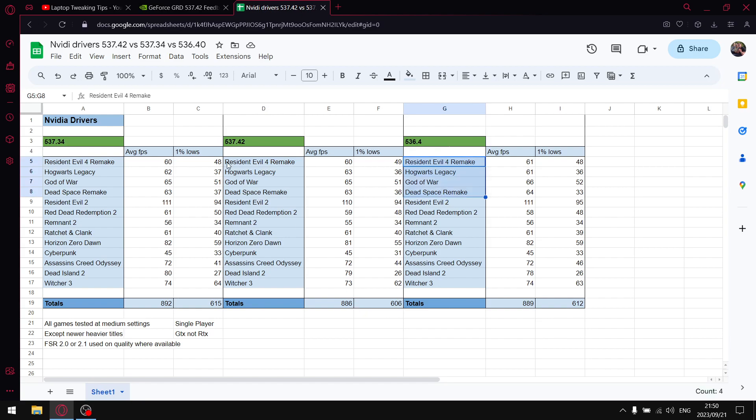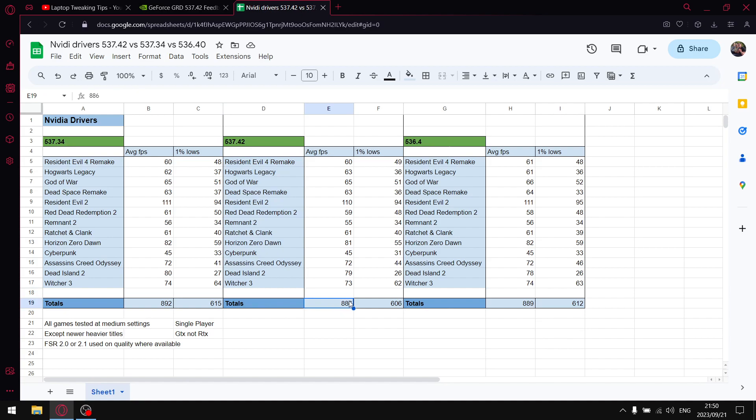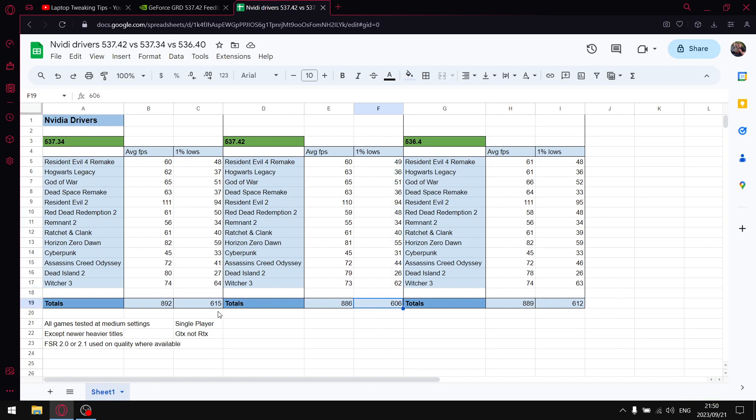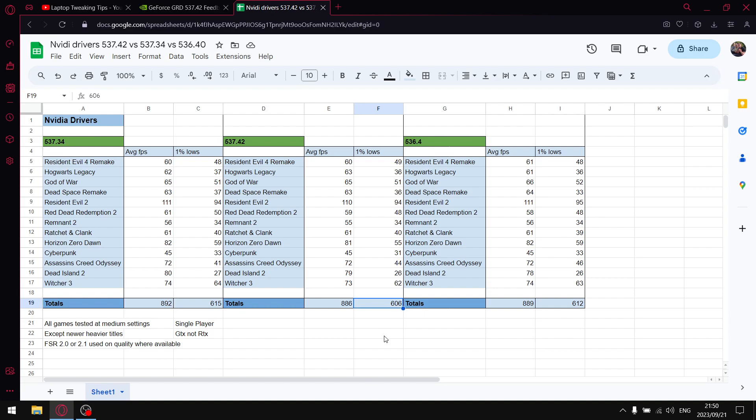And then the current driver is a bit of a mess. When I add up all the average FPS over those 13 games, my total average FPS is 886. And then when I add up all the one percent lows over those 13 games, my total one percent lows is 606. So as you can see, from the previous driver 537.34, the one percent lows are 615, the current driver the one percent lows are 606.